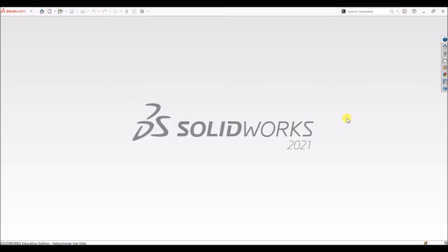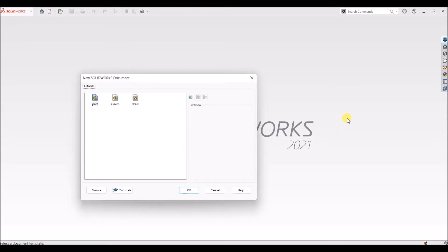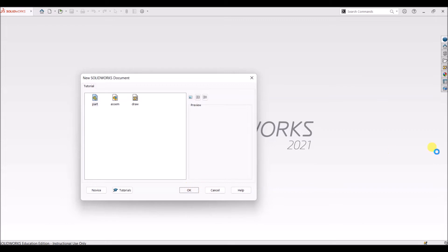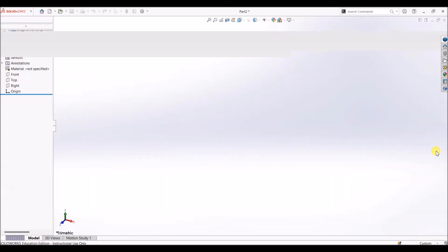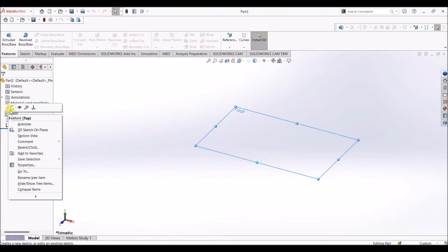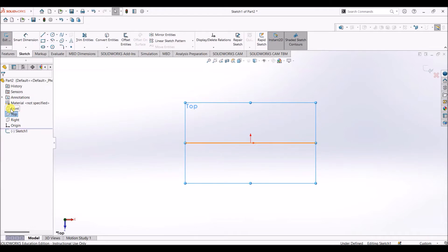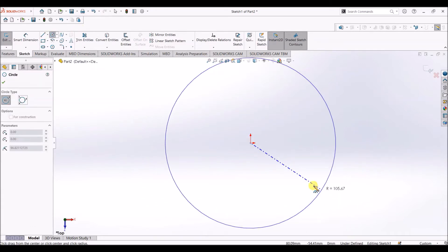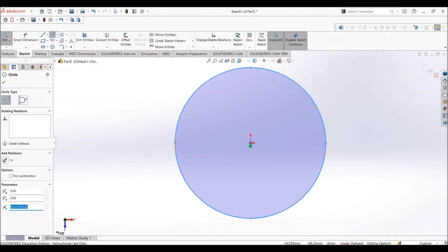Let us create a new file. I'm going to press Ctrl+N and it's going to be a part — click OK. Here we have the design canvas. I'm going to choose the top plane for the design, so right click on top plane and select sketch. First I'll draw a circle; this circle could be of any radius.